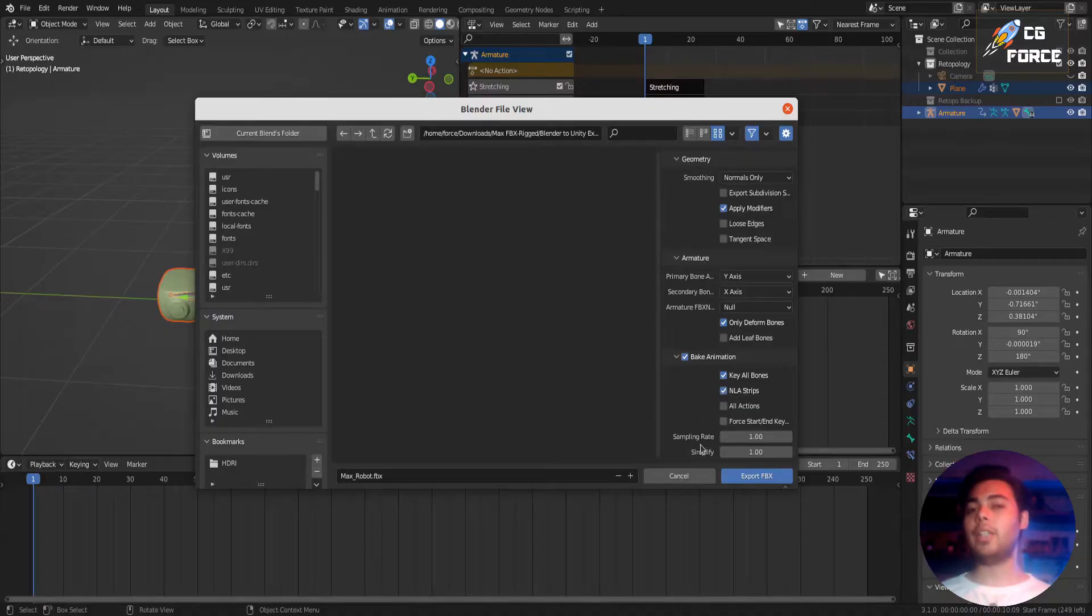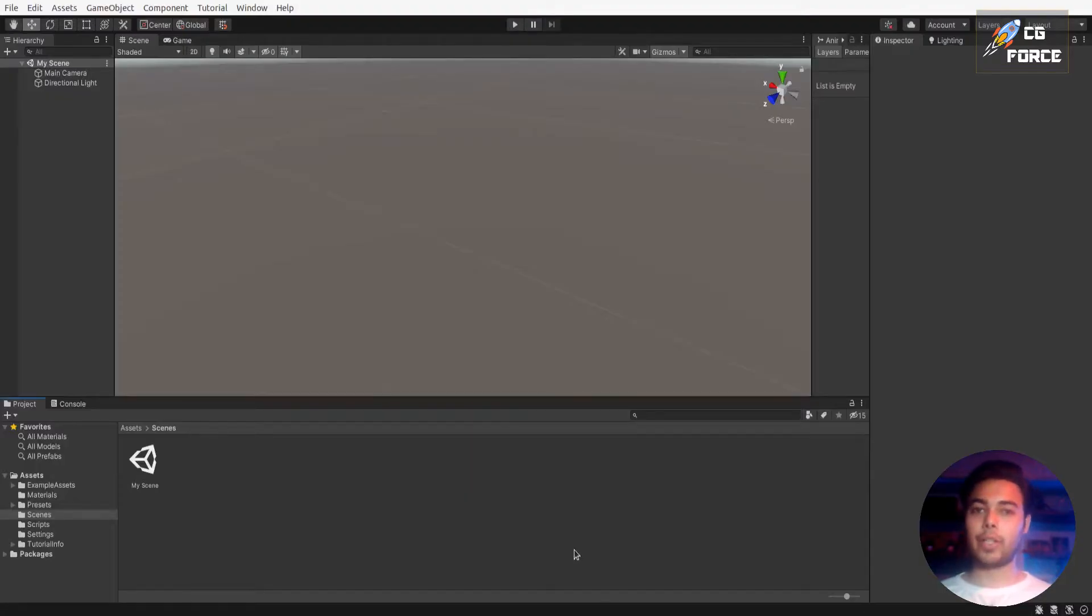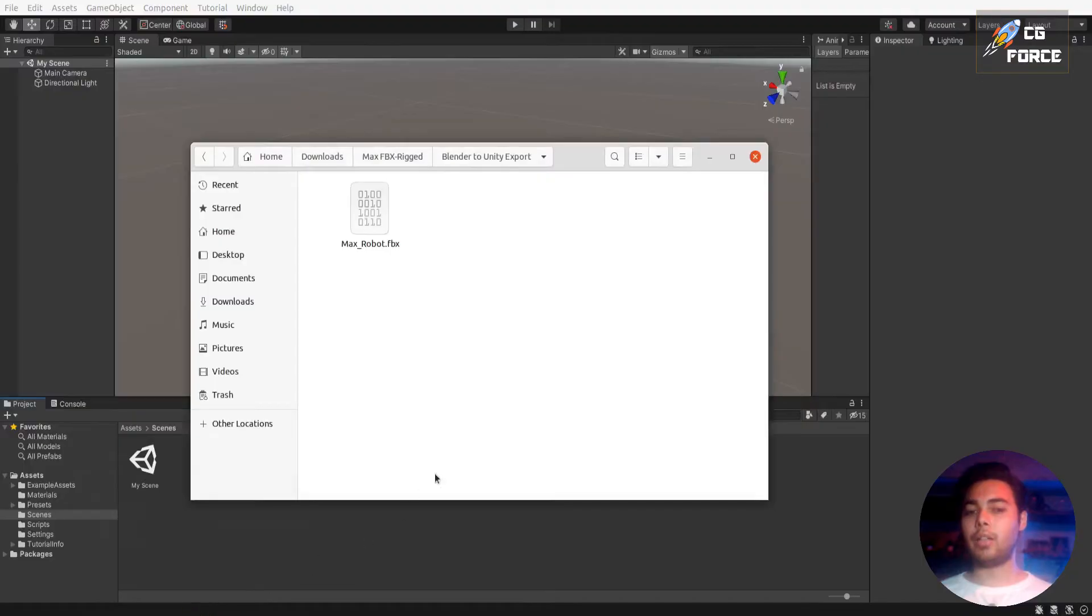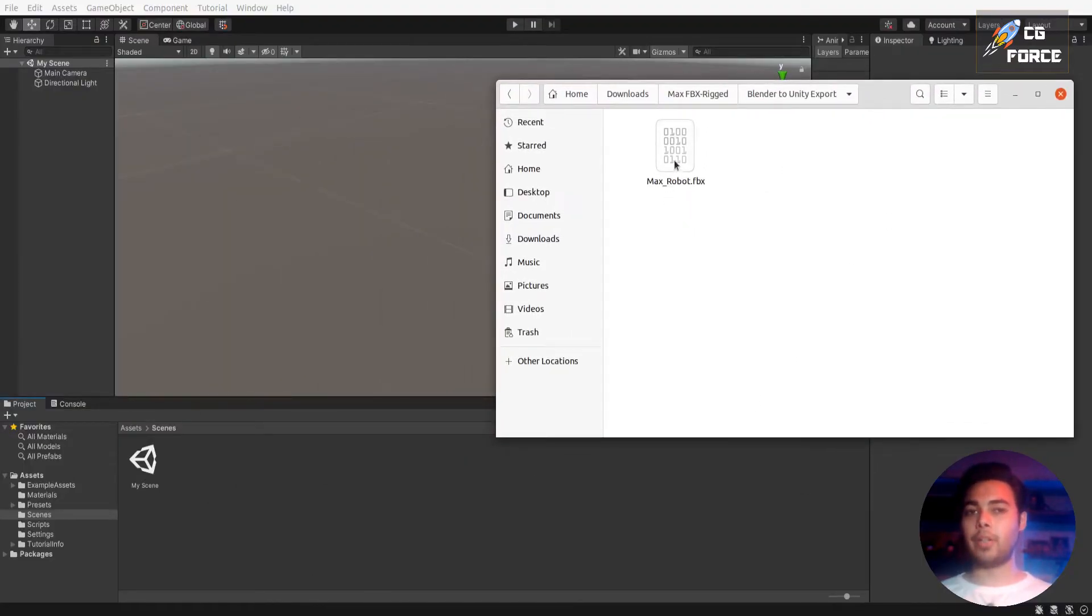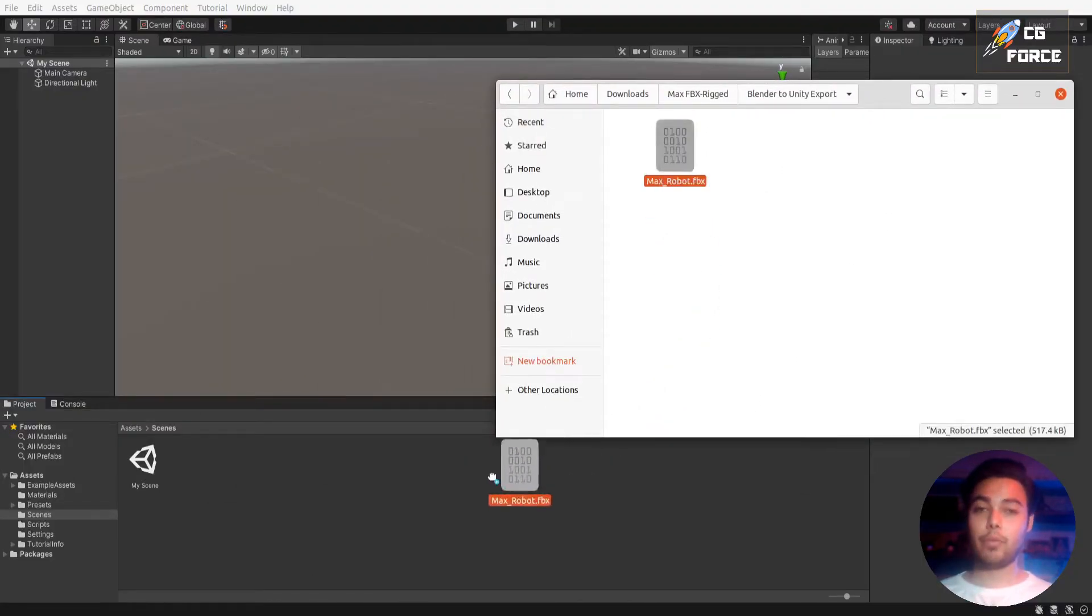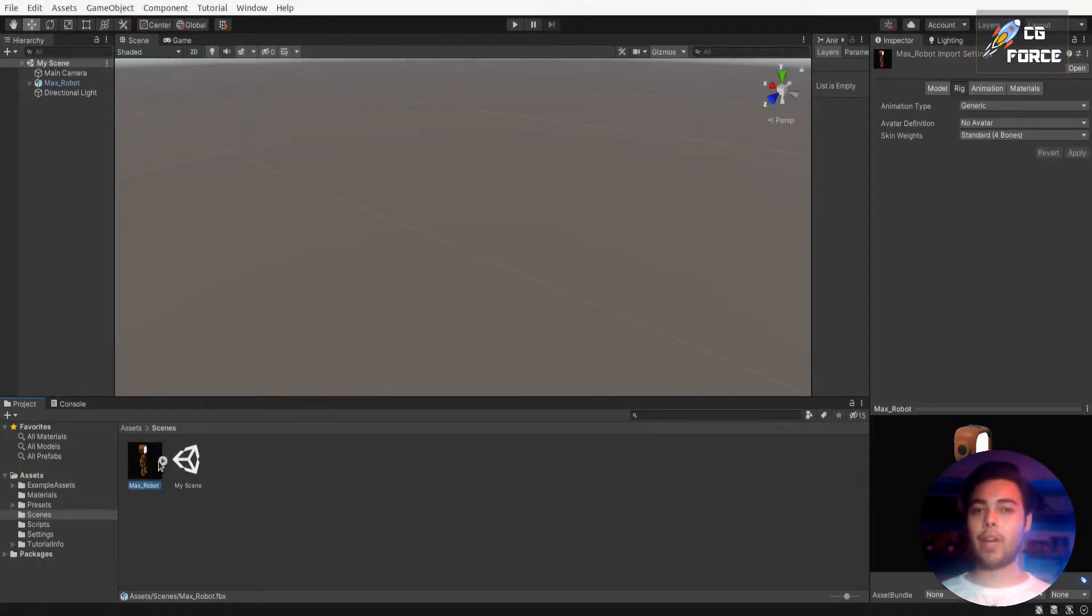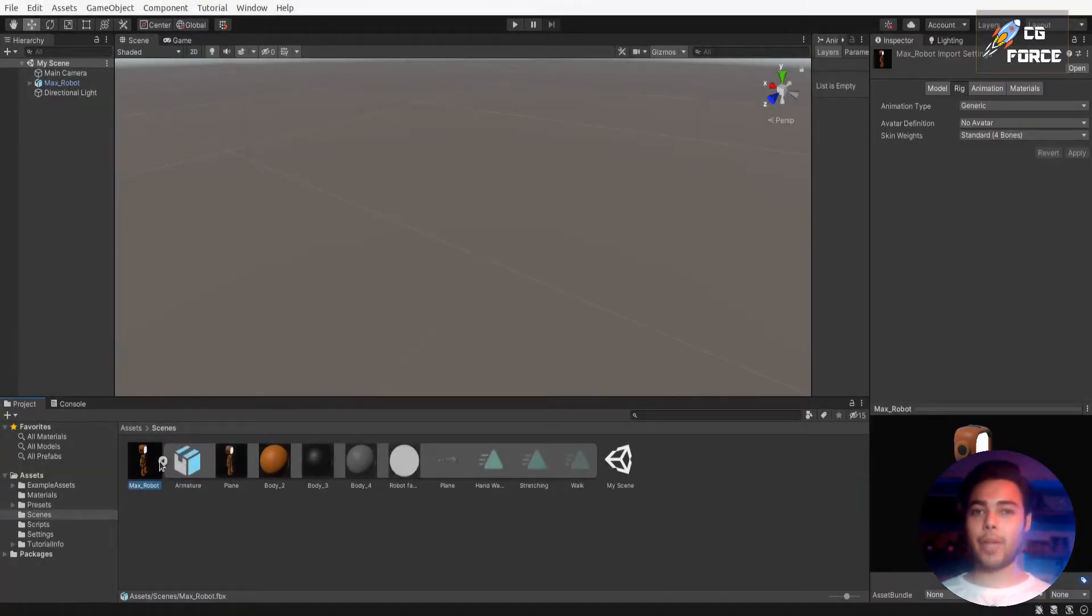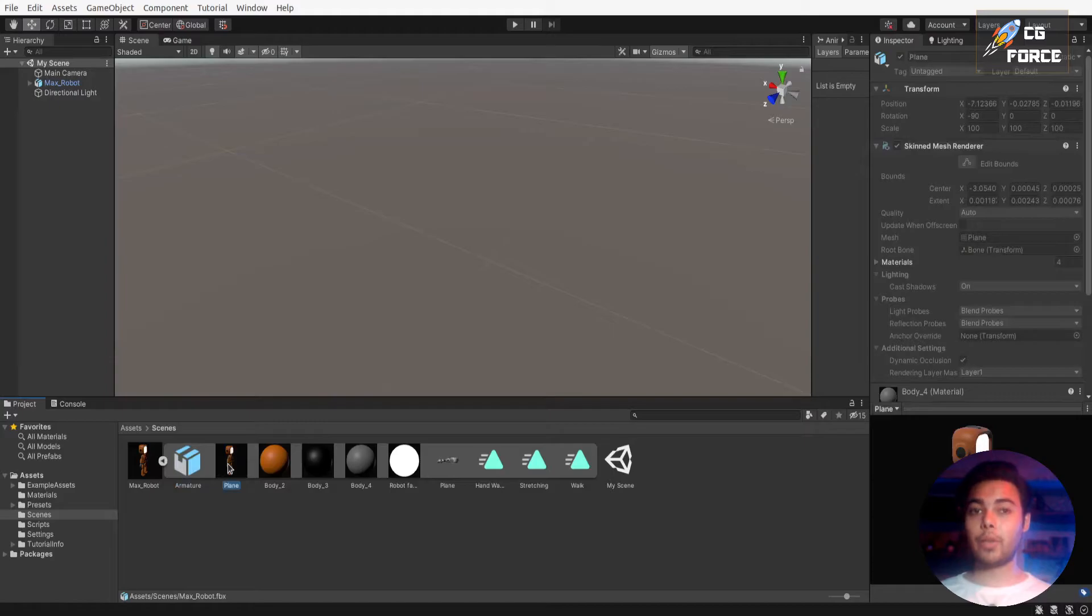And now finally click export and now let's go to Unity. Now drop the FBX file right into Unity's project manager and it will create an asset. Now open up the list and you will find multiple objects inside it. First your 3D model with materials on it.